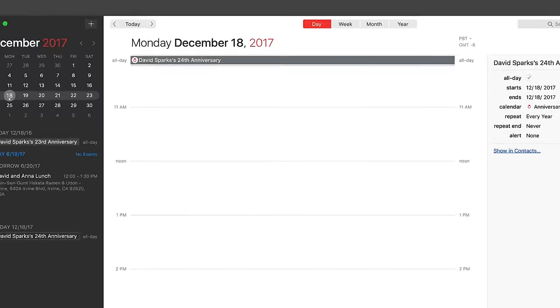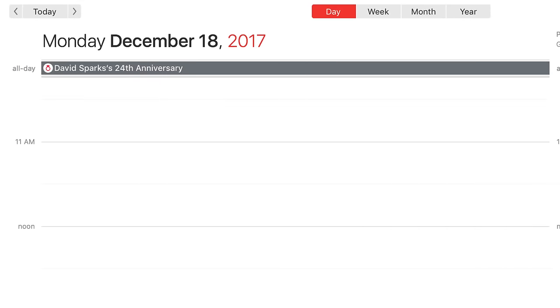Also, anniversaries from contacts now show the year of the anniversary, if available.